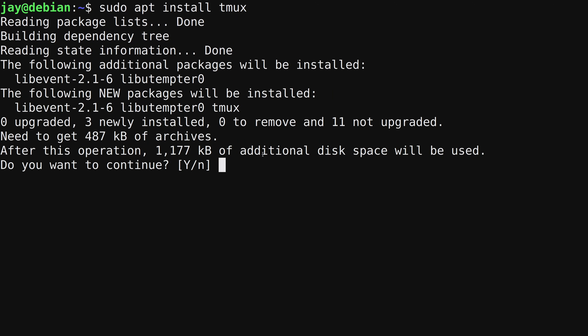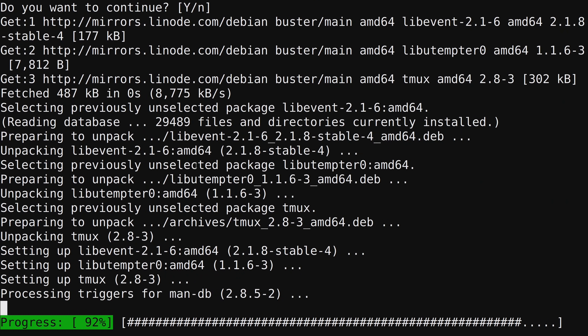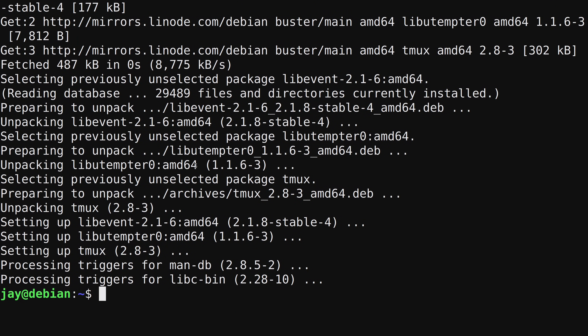I only asked for tmux, but it's also installing additional packages. That's because it shows 'the following additional packages will be installed' — these are dependencies required for tmux to work. The apt command is smart enough to figure that out and install them automatically. It then asks if you want to continue, with a capital Y and lowercase n. The capital option is the default, so pressing enter without typing anything will confirm yes.